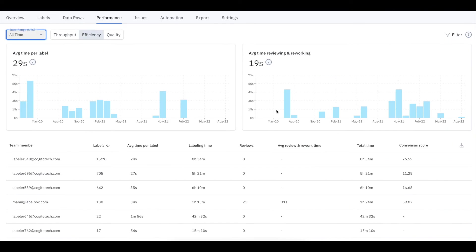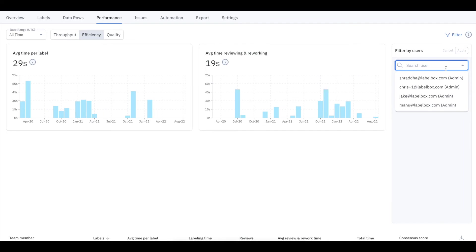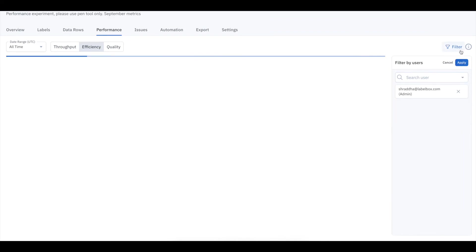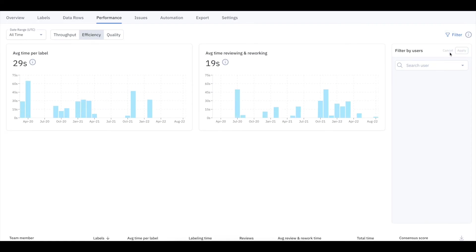The efficiency view displays the time spent per unit of work, so per labeled asset or per review. To filter by user, you can click the filter option at the top right, and select the users you want to be included in the performance dashboard.